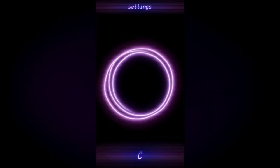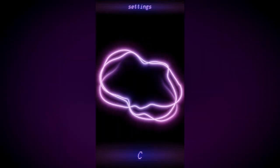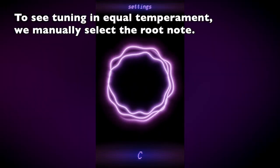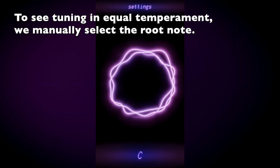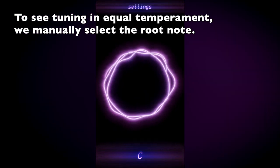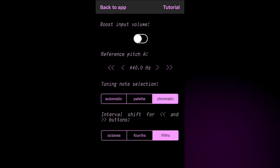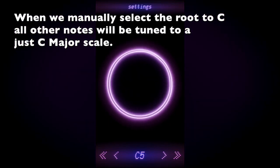However, if we want to see the tuning of just intervals as opposed to equal temperament, we need to manually select the root note. I'm switching the tuner from automatic to manual mode, and I'm going to set the root note to C.